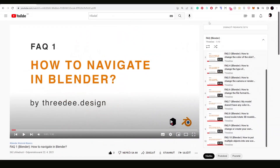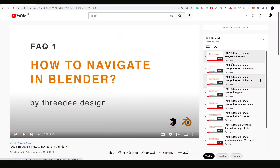First, if you are new to Blender, we created easy-to-navigate short tutorials thanks to which you can start from scratch. If you just downloaded Blender, you can learn how to navigate, how to change colors, how to change materials, and so on. All these basics are covered in our FAQ videos — the link will be in the description.